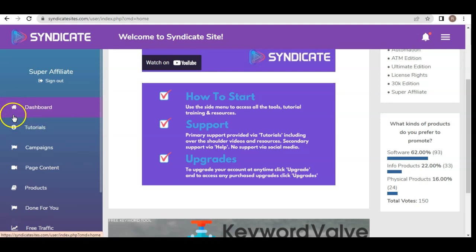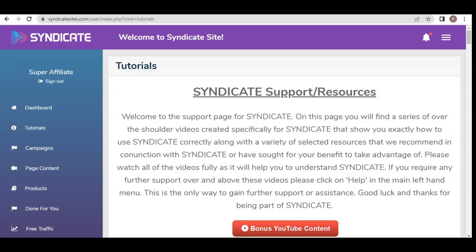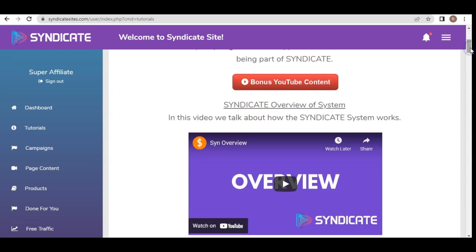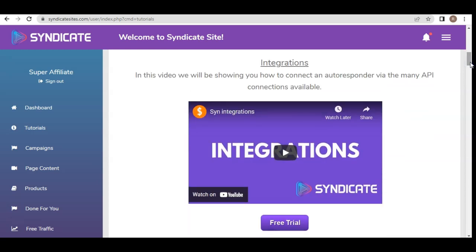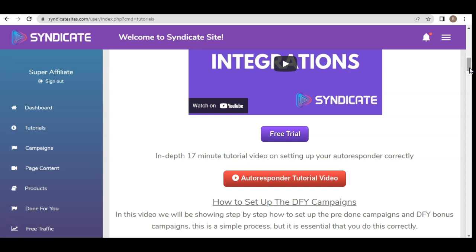Now let's go through the tutorials area. On the support page for Syndicate you'll find a series of over-the-shoulder videos created specifically for Syndicate, showing you exactly how to use it correctly, along with a variety of recommended resources. The first video is an overview of the system explaining exactly how Syndicate works. The next video is the integration video, where they show you how to connect your autoresponder with the many connections available.